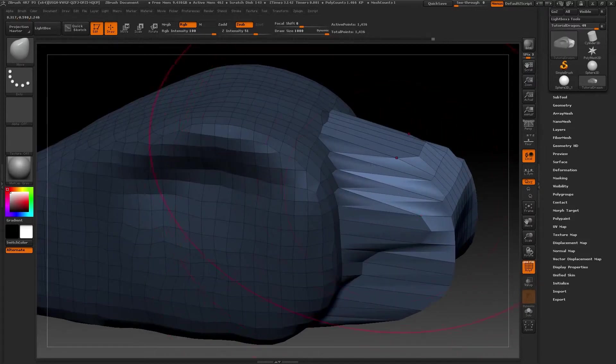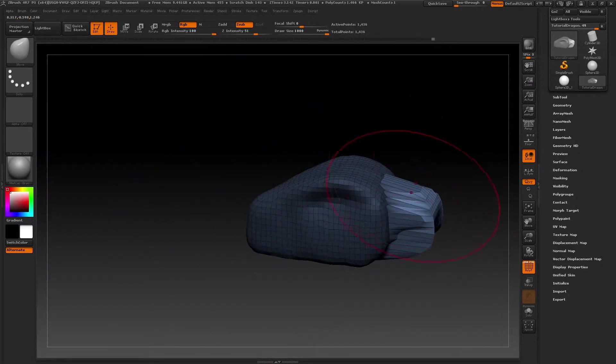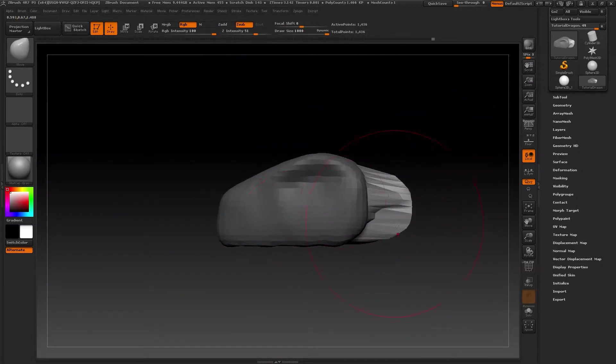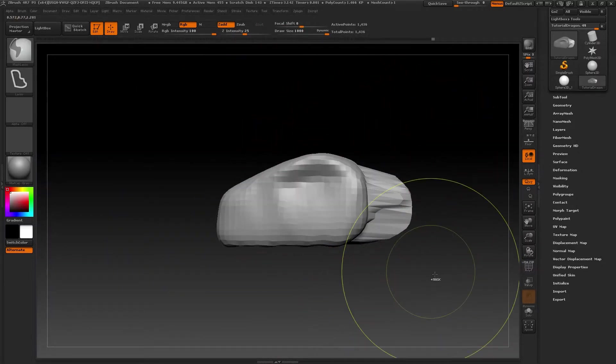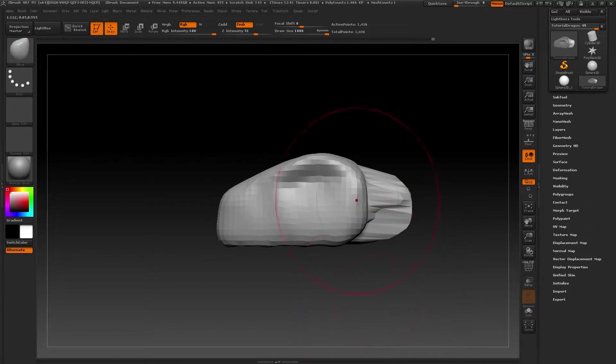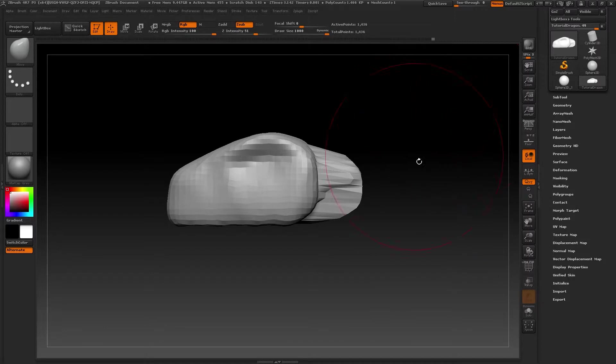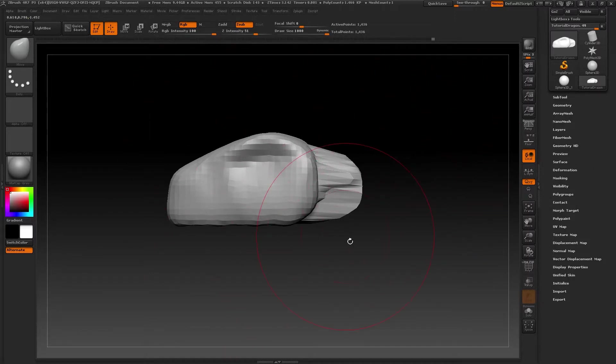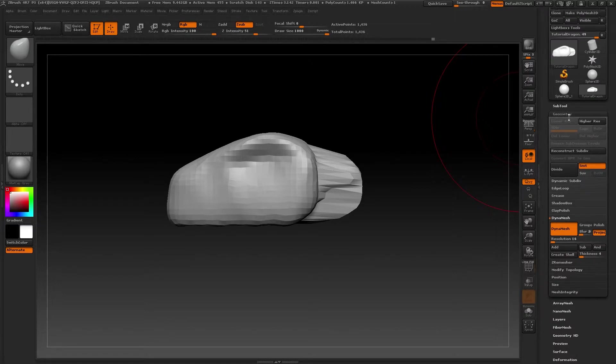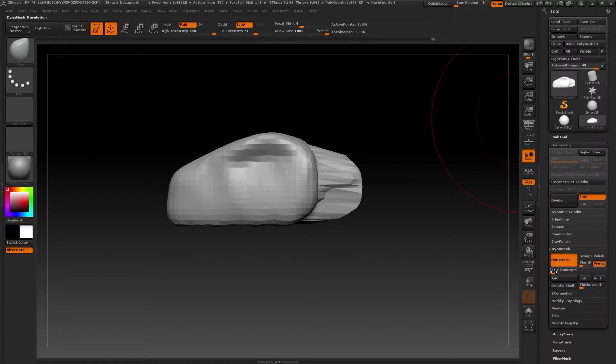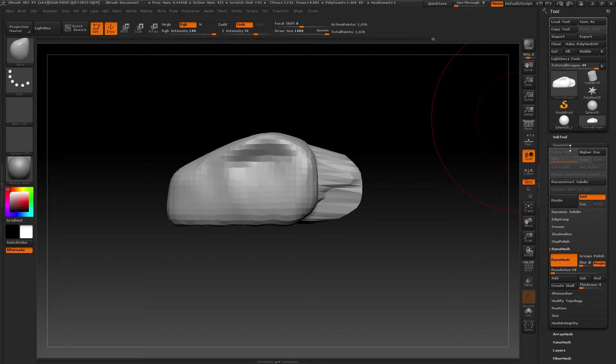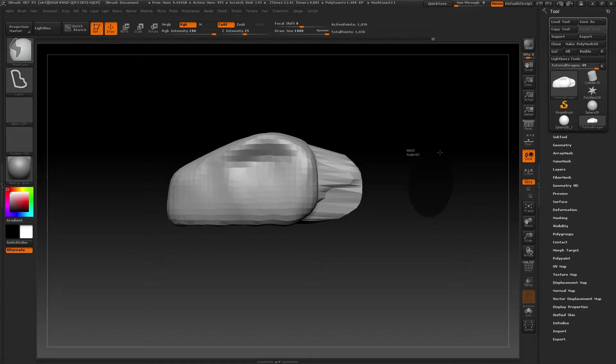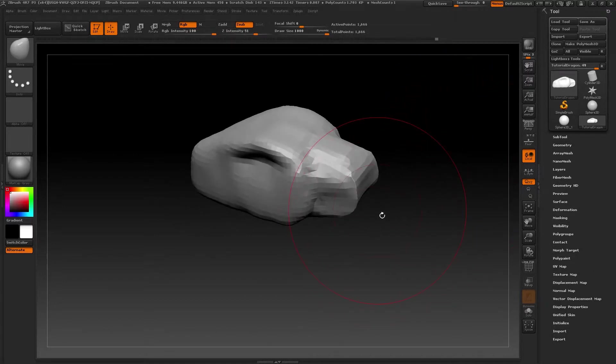Now you see that the shape of the neck is strange again. The polygons have stretched again. We need to use the Dynamesh again. But as I said before, we don't need to click on the icon again. We just need to make a mask outside the model without touching it and the polygons will reorganize themselves.